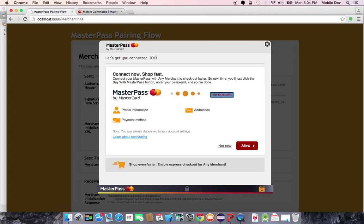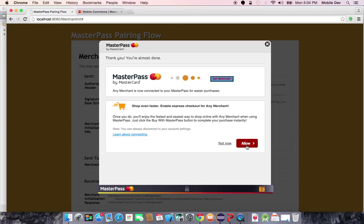Once I'm logged in, it will prompt me to see if I want to pair my wallet with, in this case, the name of the merchant is AnyMerchant. And it's informing the user that I requested profile information, addresses, and payment method. The user can then allow that.